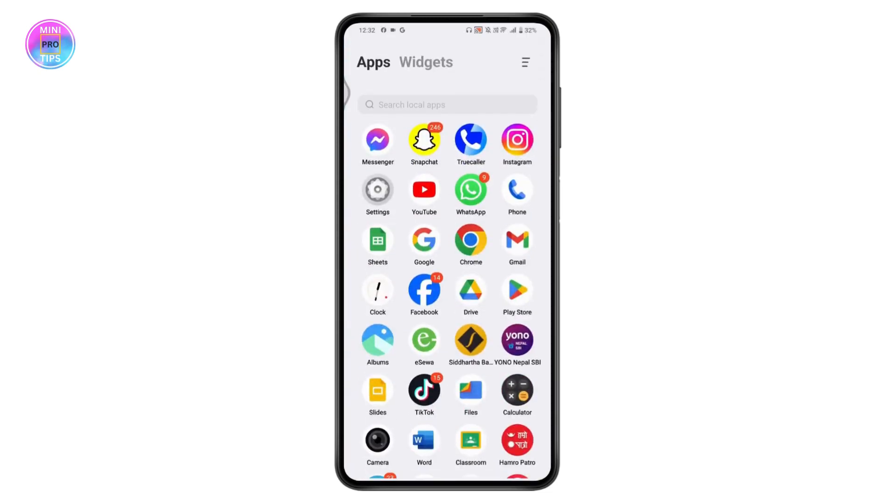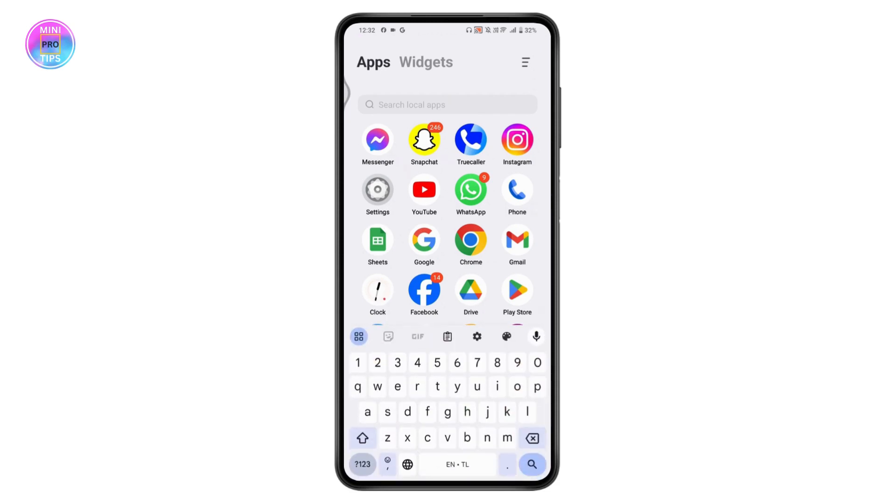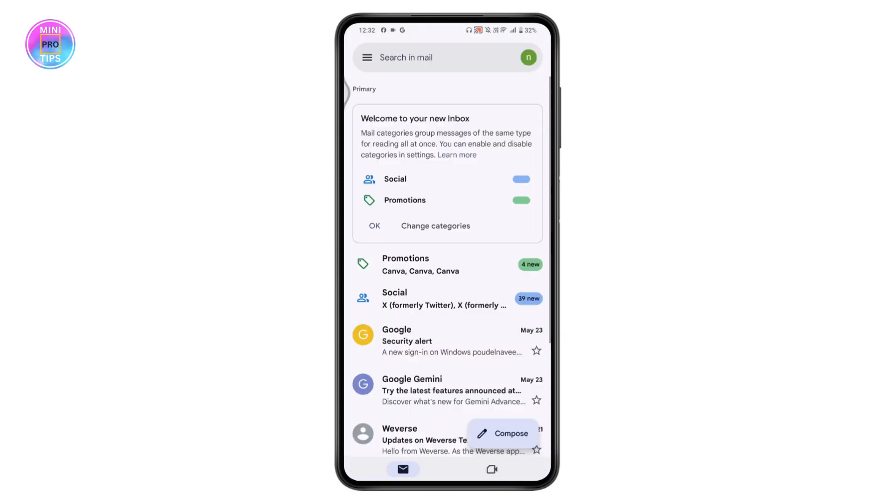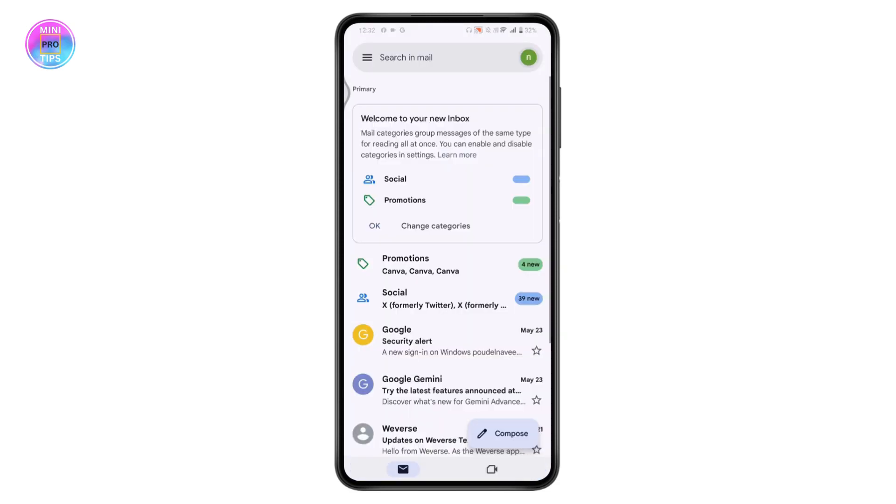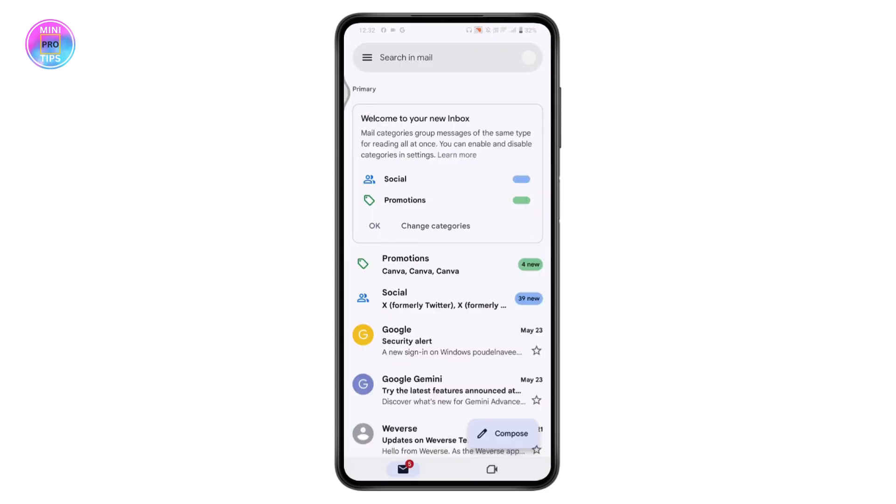Once you open Gmail, go to the profile on the upper right and tap on Manage Your Google Account. First, you need to choose the account in which you would like to view the purchase history.